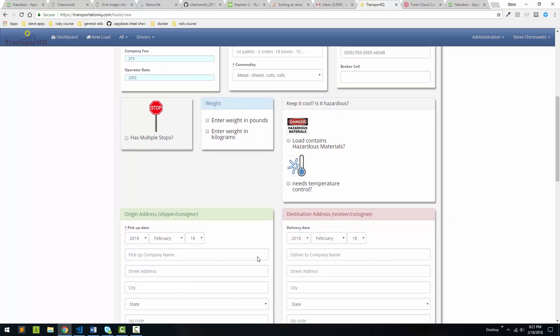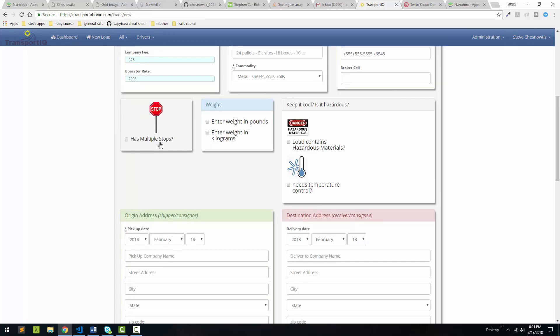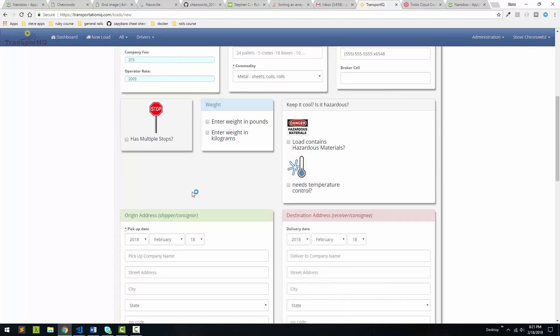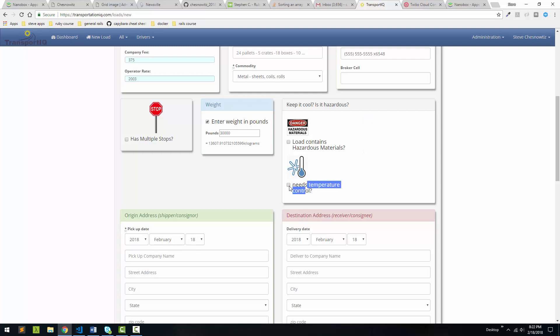If the load has multiple stops, then this field is going to disappear. And we're going to be sent, once we create this load, to another form where we're going to be able to enter multiple addresses and keep being calculated until the user selects a final destination. But we'll just do a basic load here. We can enter our weight in pounds or kilos. This is because of Canada. They use the metric system. So we're going to enter our weight in pounds. I'll put in 30,000. And then you can see the kilos get calculated for us. This gets saved to the database as well. We can also enter in if the load has hazardous materials. And if it needs temperature control, if it does, we can enter that in Fahrenheit or in Celsius. We're just going to say that this load doesn't need that.